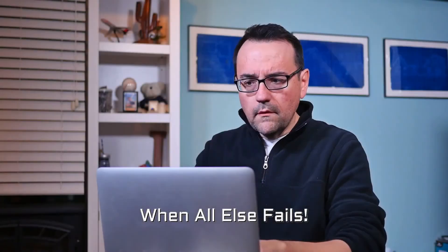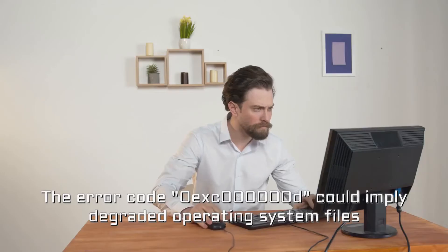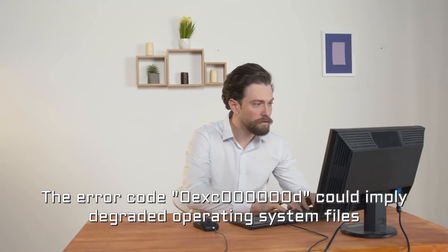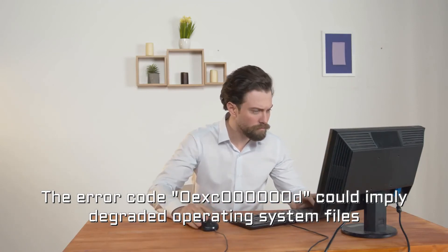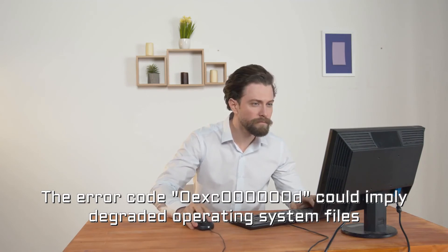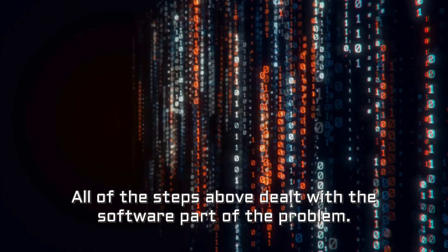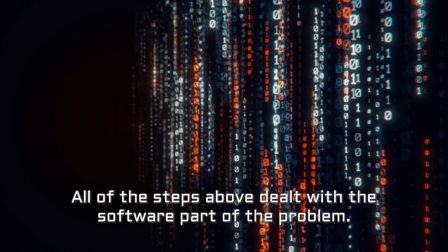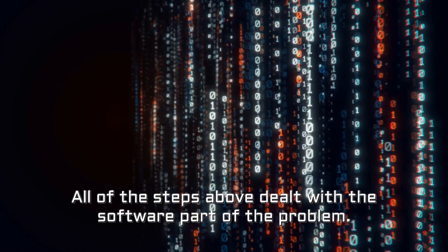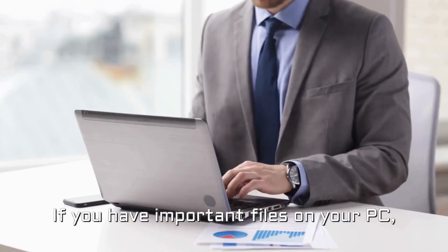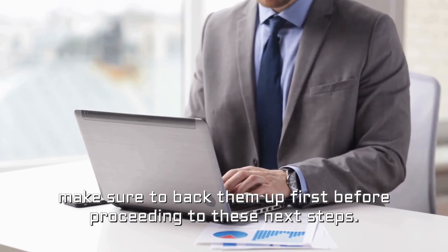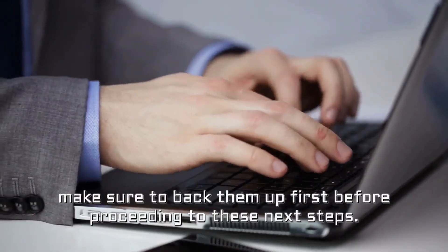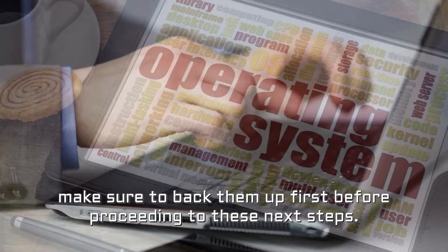When all else fails. The error code 0xC000000D could imply degraded operating system files or deteriorated hardware. All of the steps above dealt with the software part of the problem. If you have important files on your PC, make sure to back them up first before proceeding to these next steps.